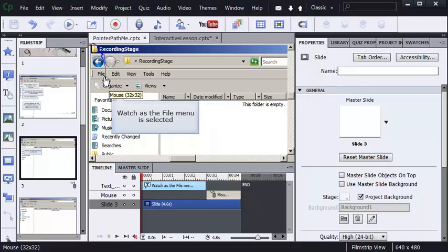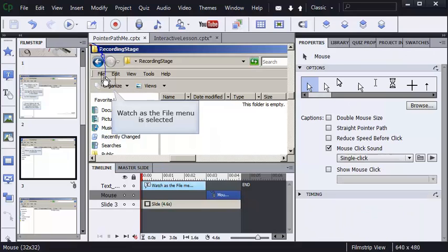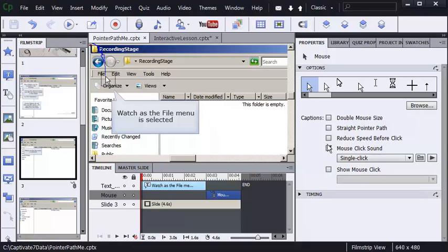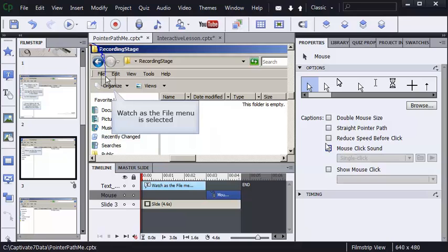I'll click once on this mouse pointer here. And you see that it says click sound. All I'm going to do is remove the check mark from click sound. I want to make sure the click sound is removed for all of the mouse pointers in the project. So that's simple enough. This is a pretty hidden area of Captivate. It's worth pointing out.